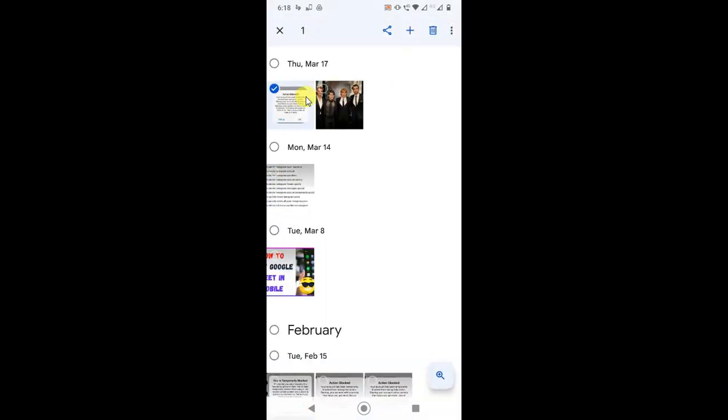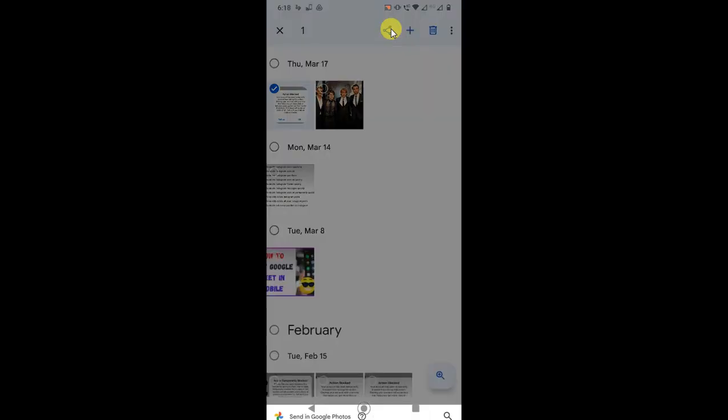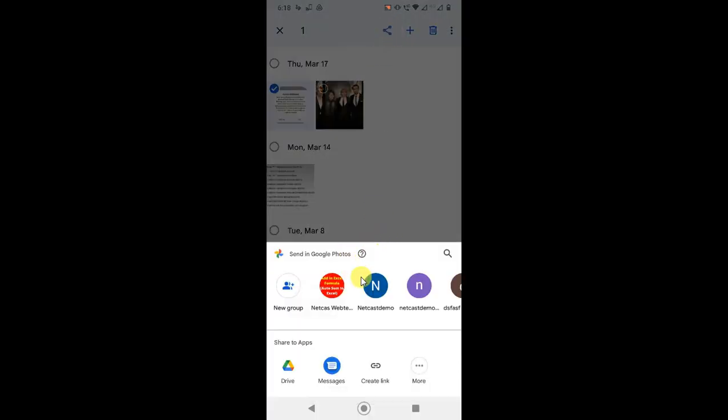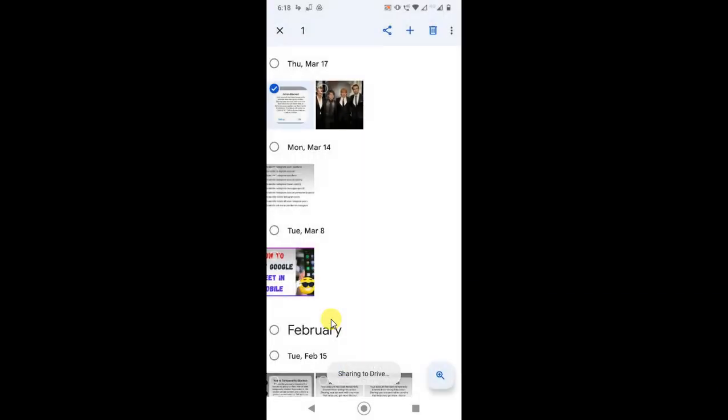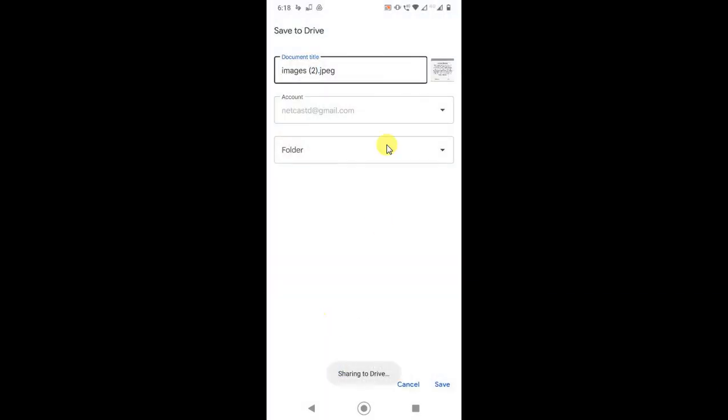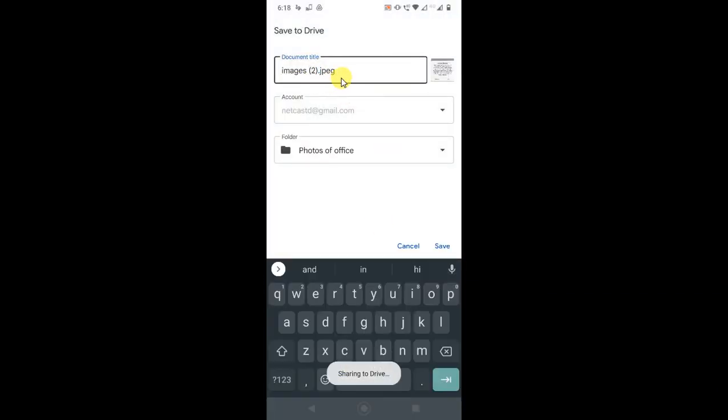Now go to Share, and here you have to find the Drive option. Click on Drive. This is your image name, this is your Google Drive account. You can change the Google Drive account from here.